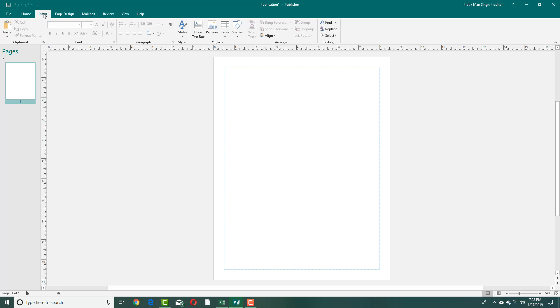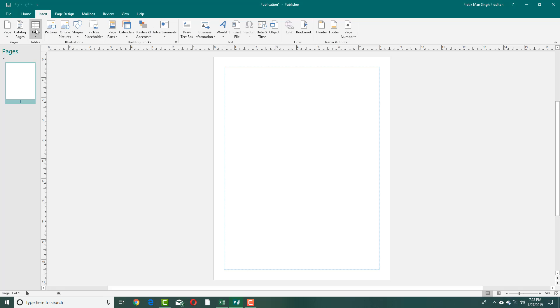This is the Home tab. In the Insert tab, you can see that you can insert calendars, shapes, pictures, and headers and footers.